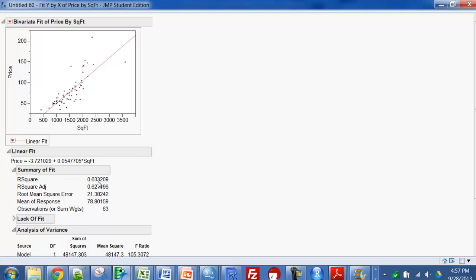You can see the r squared is 0.63, and you have an equation for the line right here with the y-intercept of minus 3.72 and slope of 0.05. So for every square foot added to the size of the house, the price goes up by 0.05, I think this is in thousands.